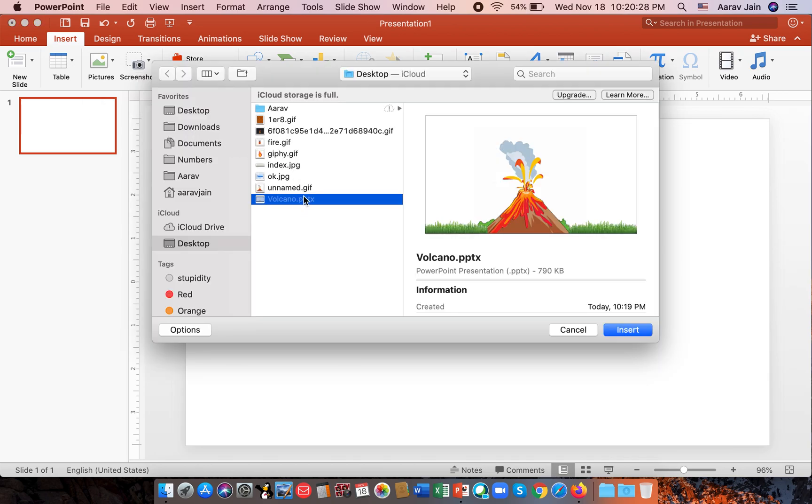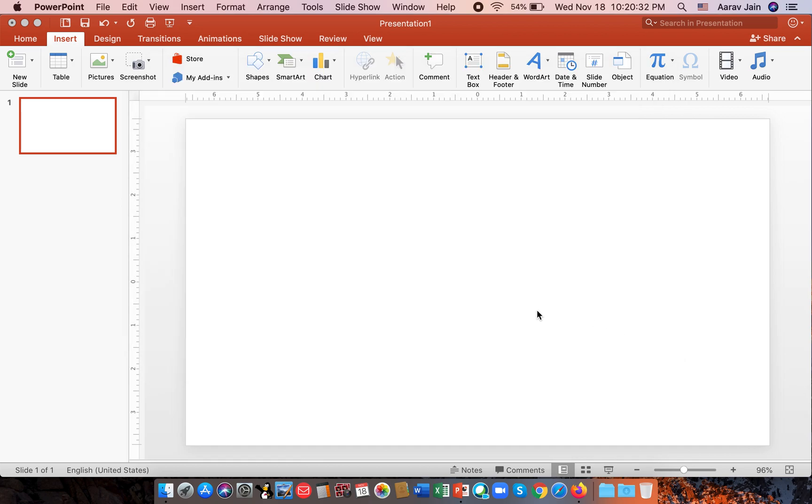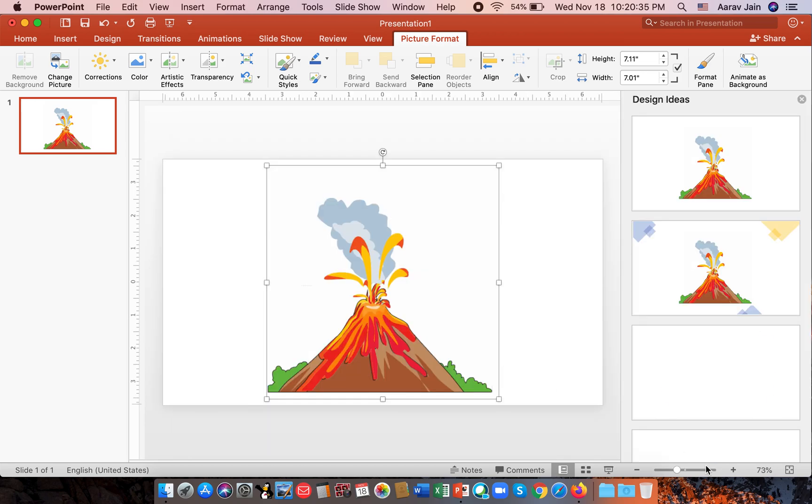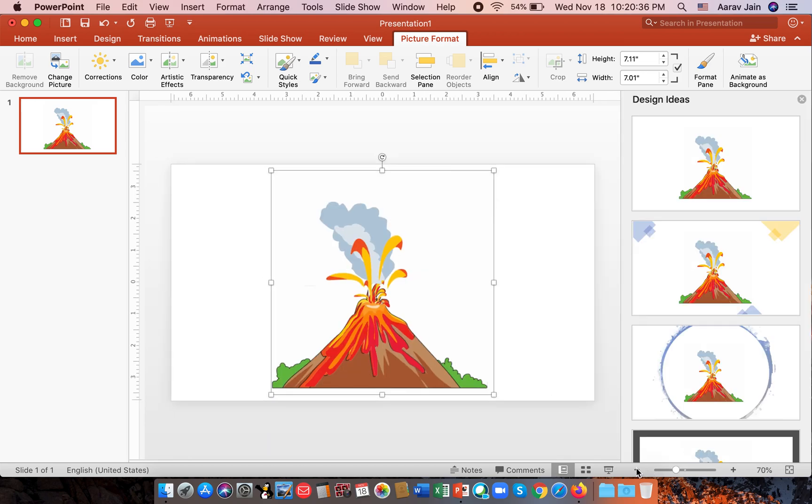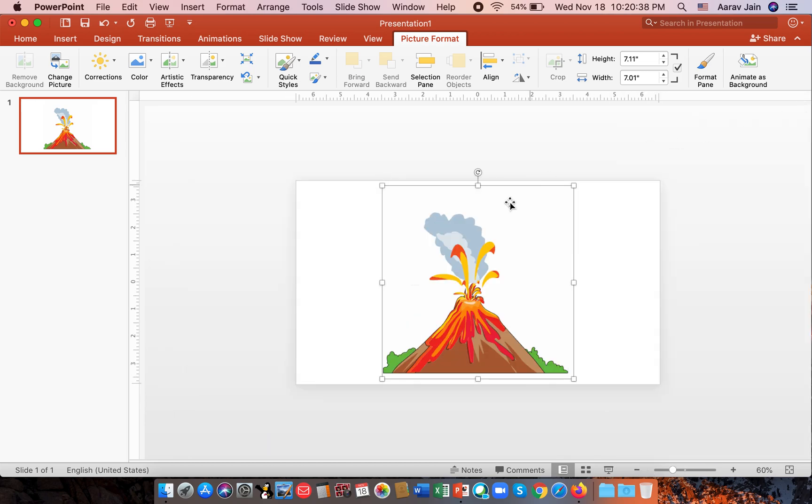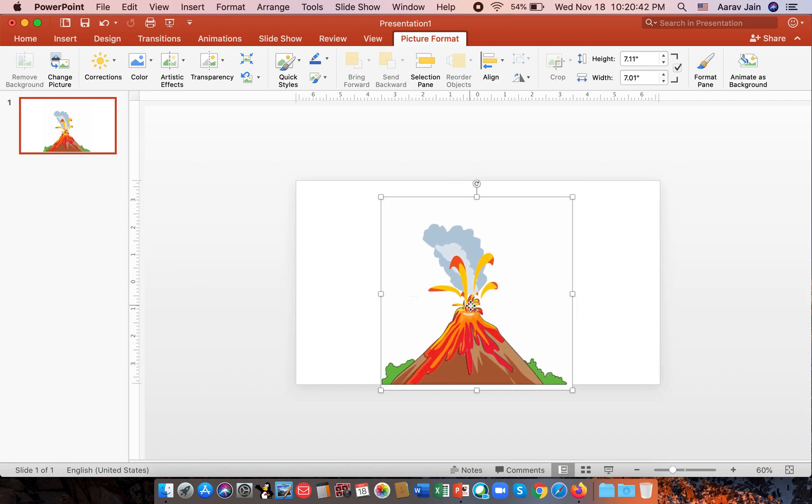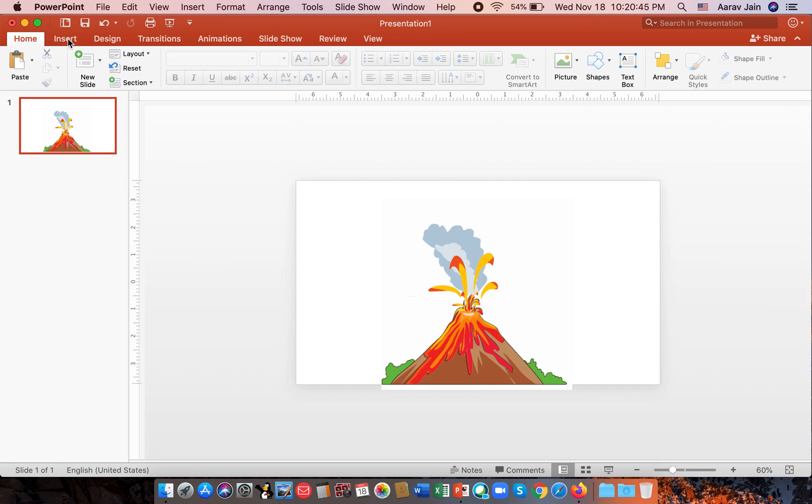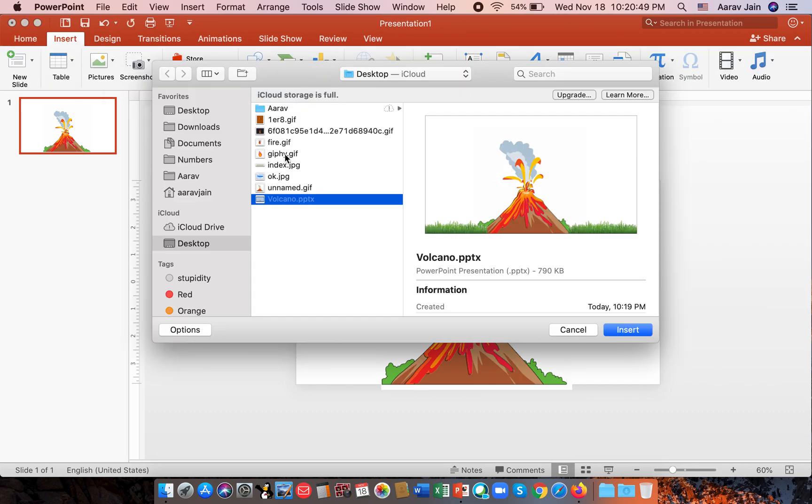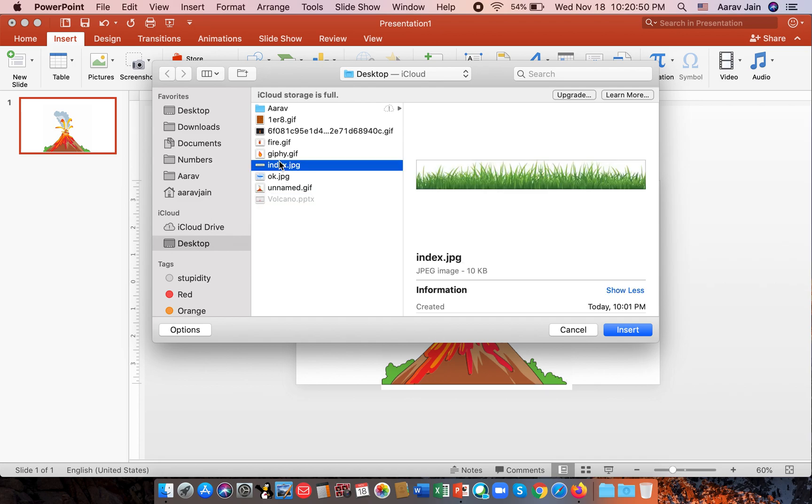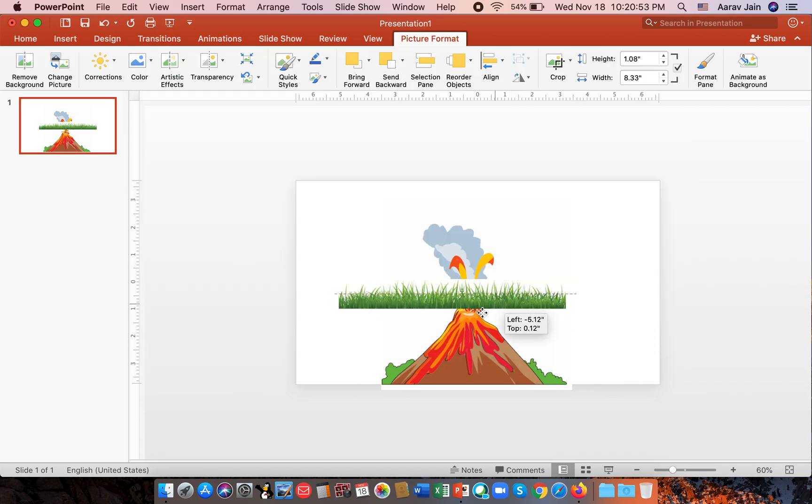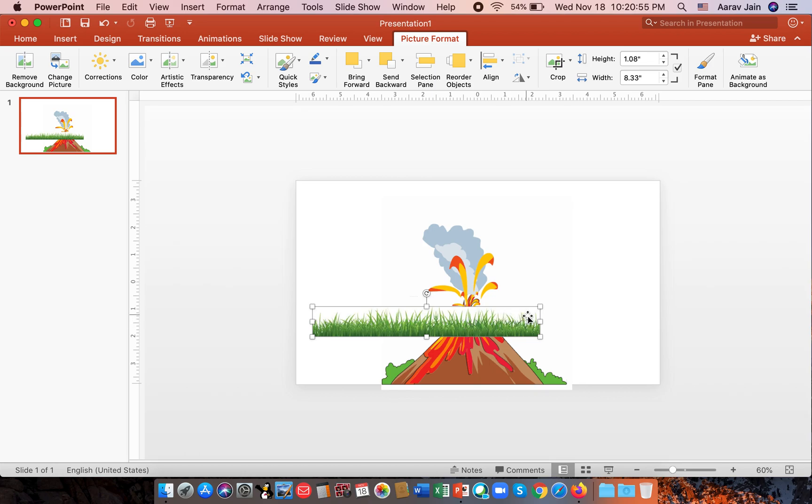All of the pictures will be in the description below. So we insert the volcano, reduce it to 60%, reduce the zoom and lower it a little bit. Then we insert another picture that is the grass. This will also be in the description below.